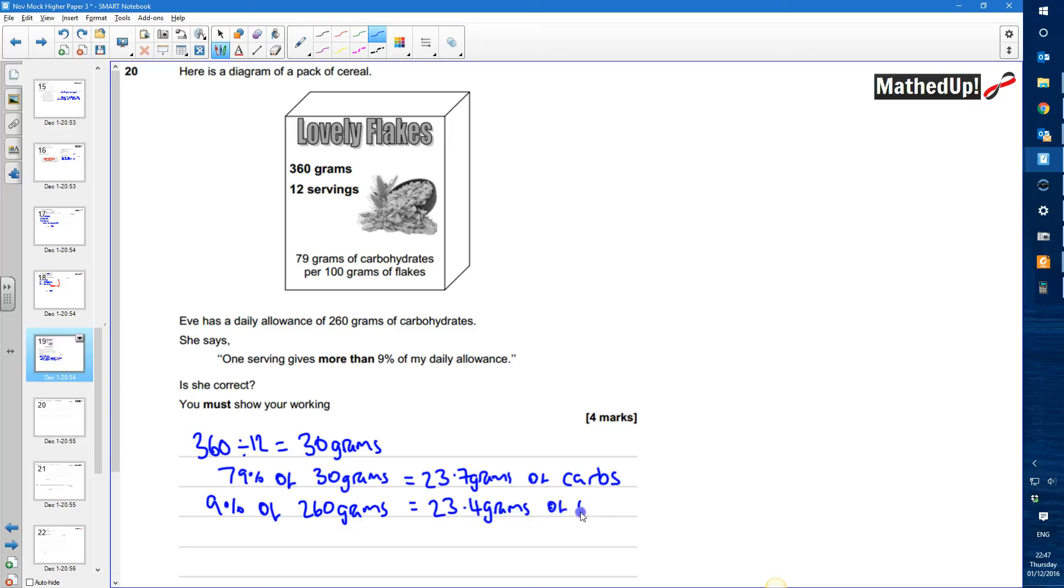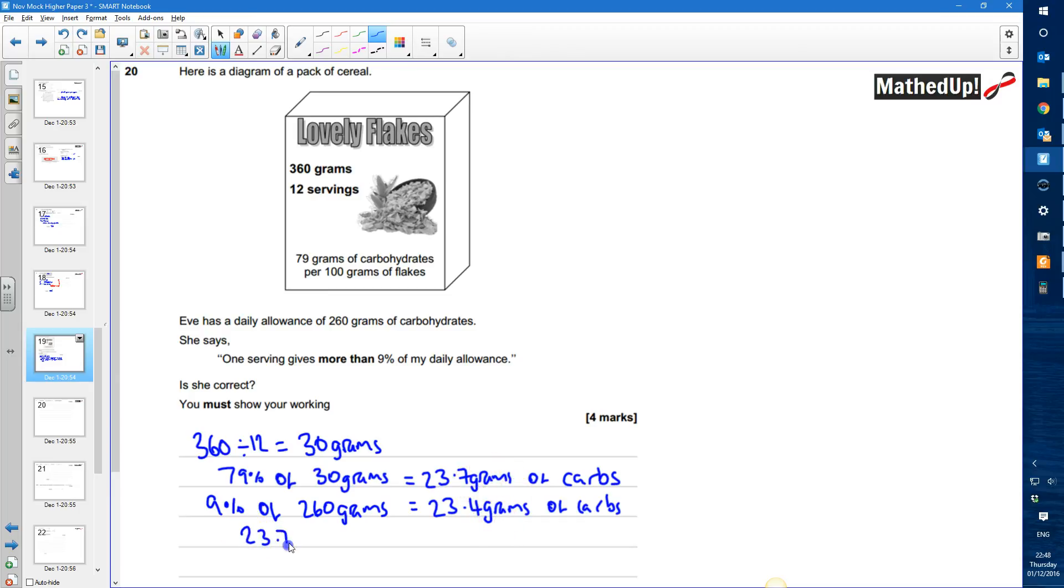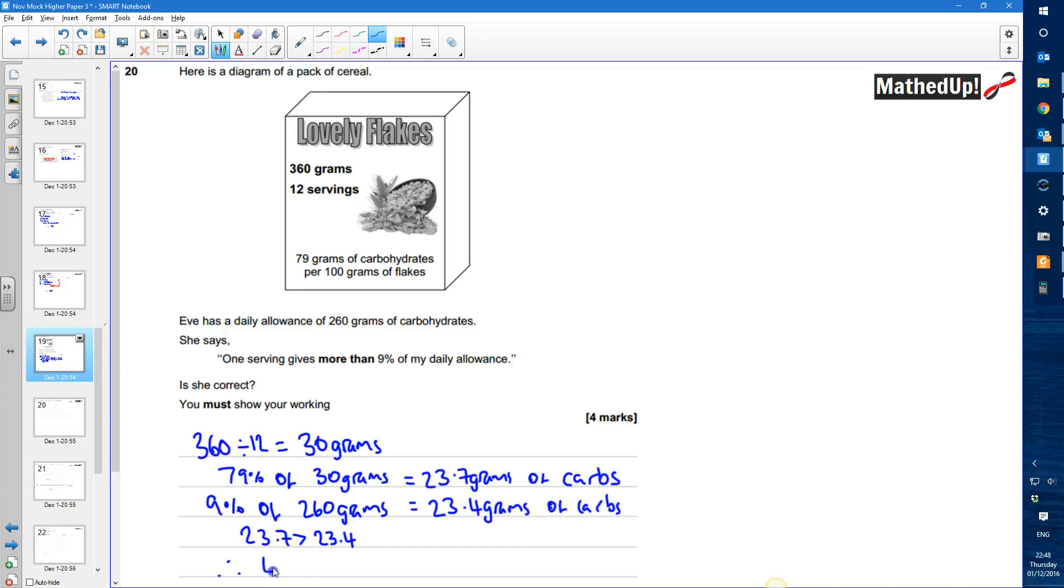of carbs. So this 23.4 grams is 9% of her daily allowance and 23.7 represents what she would actually get from one serving and that is more than her 9% daily allowance. So 23.7 is greater than 23.4 so therefore Eve is correct.